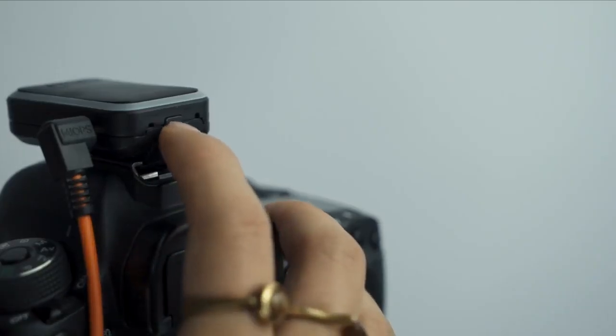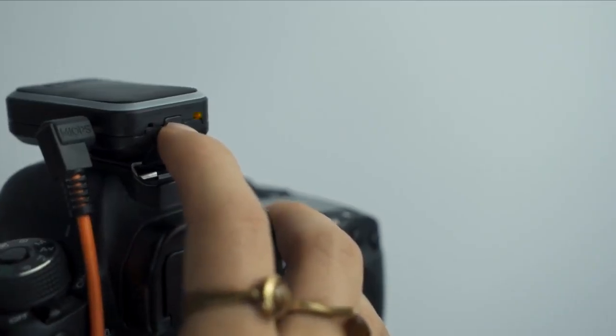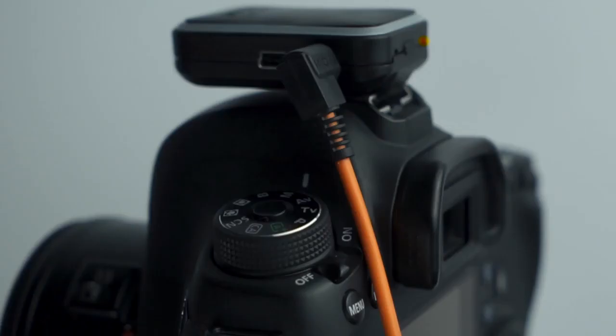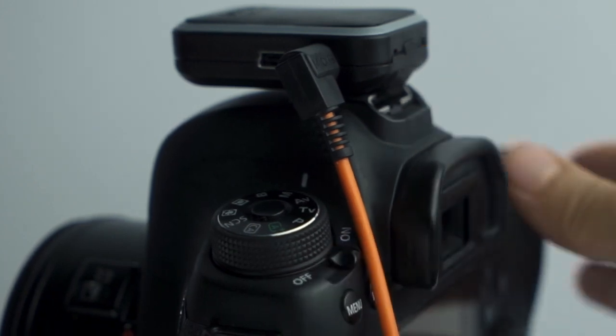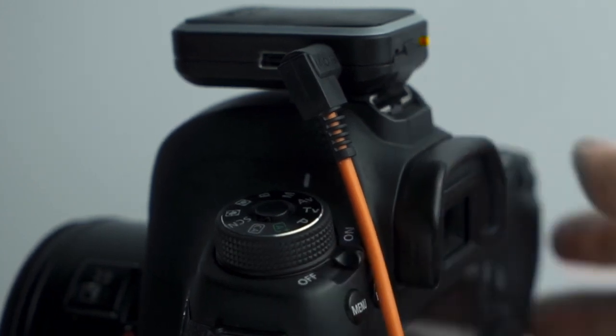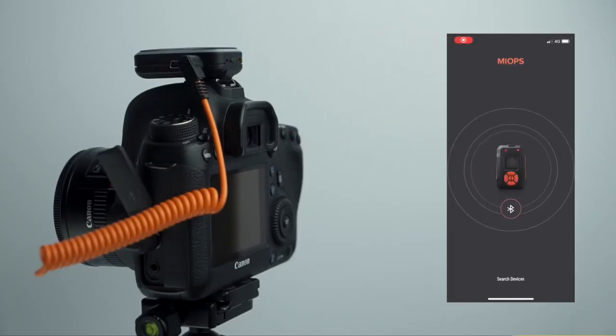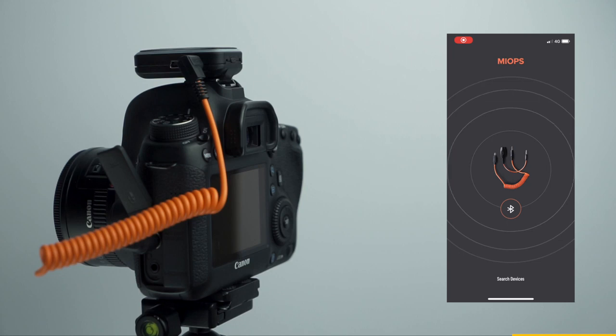After that, power your device on. Now, power your camera on. Then, open the MyOps Mobile app.